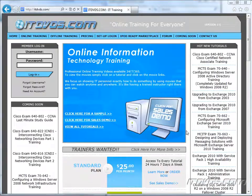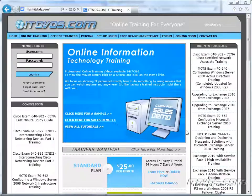Welcome to the ITDVDs.com YouTube channel. This is just a sample of the training available at ITDVDs.com. If you would like to see complete training, please go to ITDVDs.com. Now let's begin the sample.